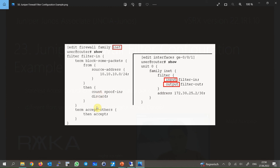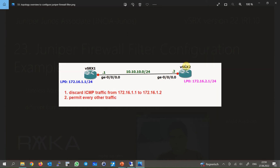All other packets are permitted with the second term. The firewall filter must be applied to an interface in an incoming or outgoing direction. In the right section of the diagram it shows how the firewall filter 'filter-in' is applied to the interface GigaEthernet 0/0/1 in the incoming direction. Now we will implement a sample firewall filter in virtual SRX devices.